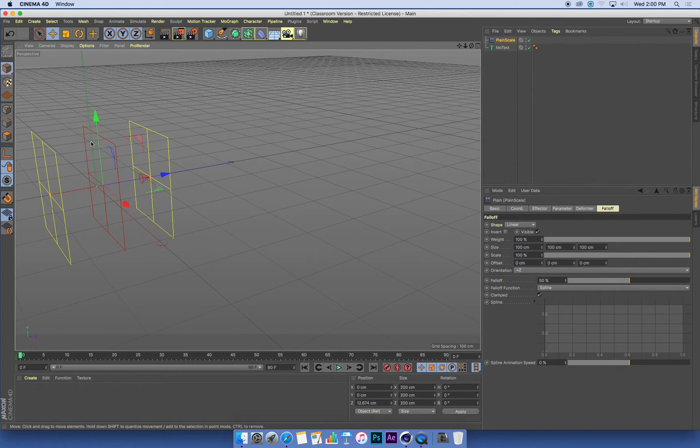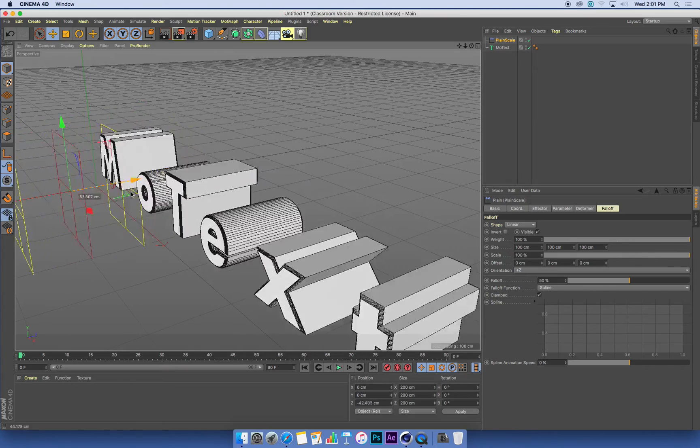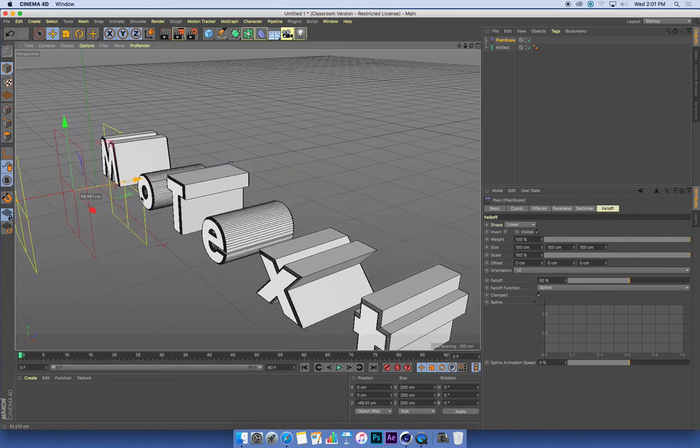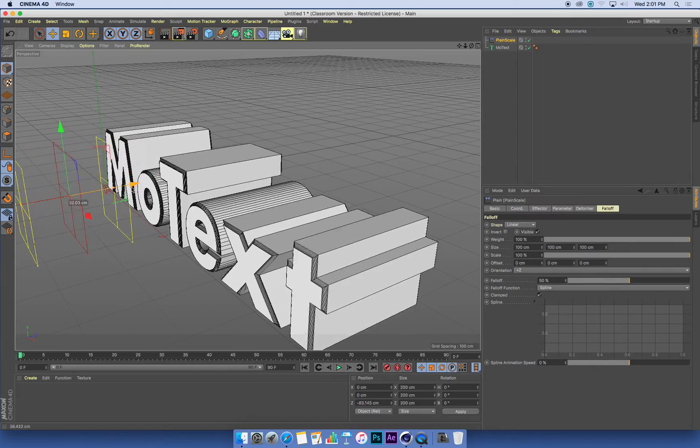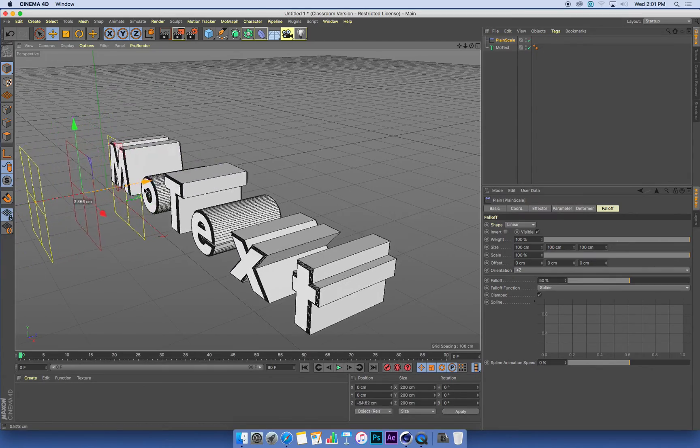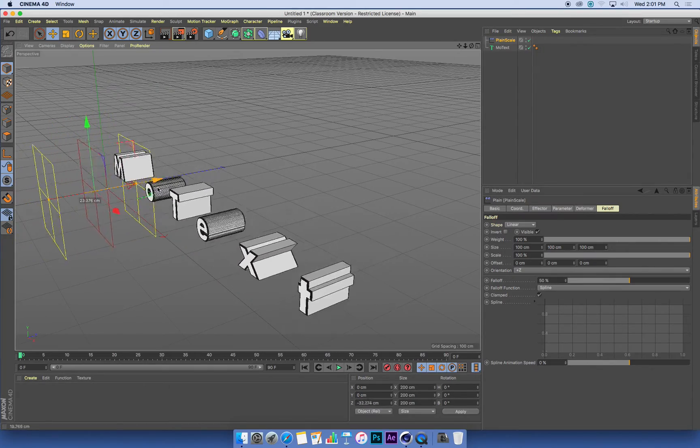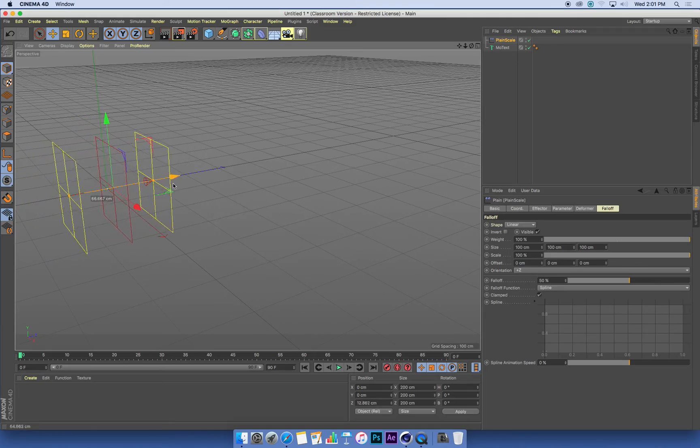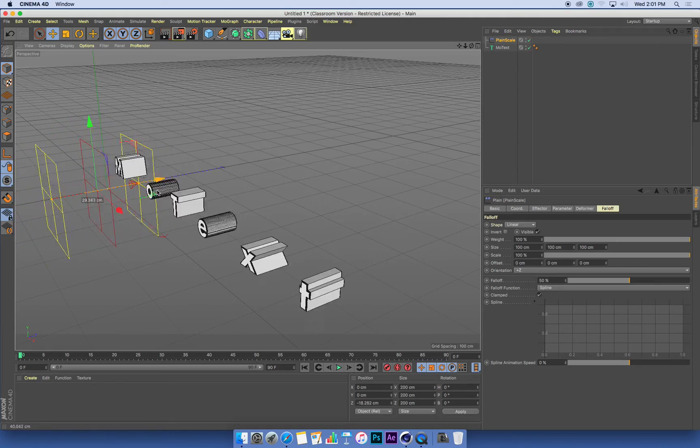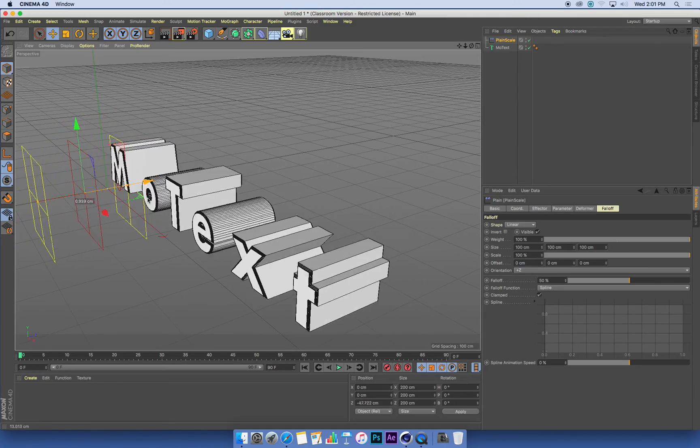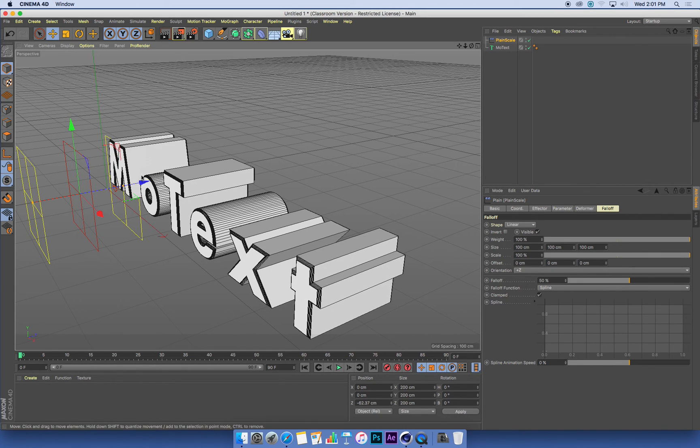So just be careful, if you're clicking and dragging, be careful which axis you're dragging on. I'm just dragging on this blue axis, the Z axis. Okay, so that's looking good. That's definitely doing its thing. All these letters are scaling at the same time, at the same amount, but it's working. So that's the important thing. We've set up our plane effector, and we've set up a falloff for it.